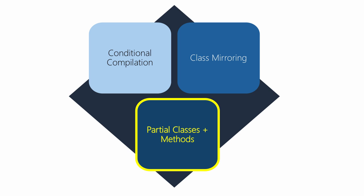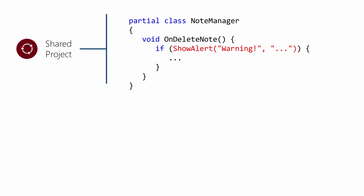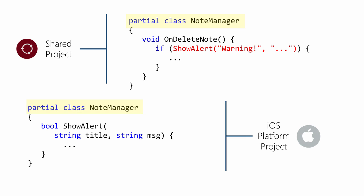The final approach we're going to look at is to use partial classes and methods. This is sort of a variant on class mirroring.